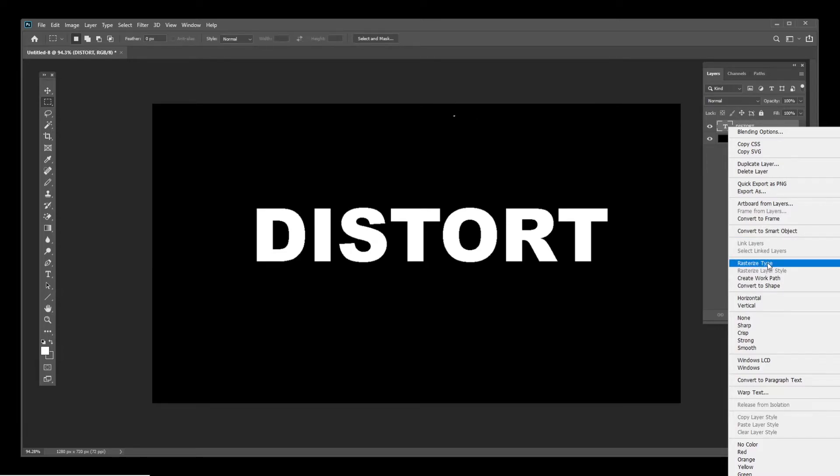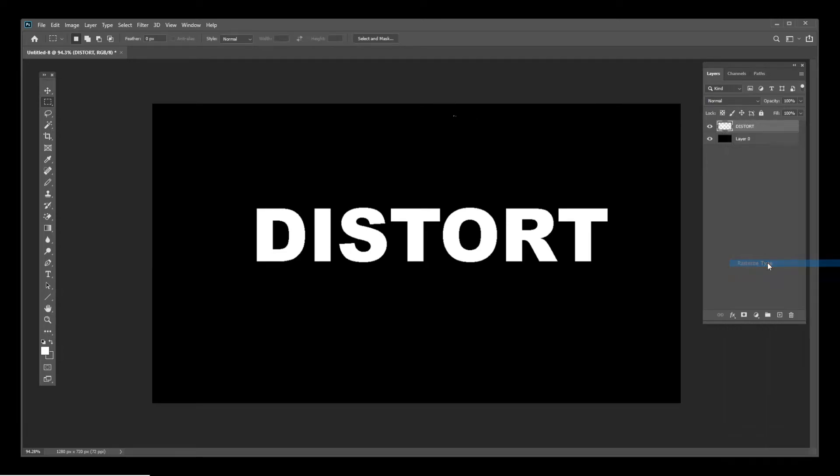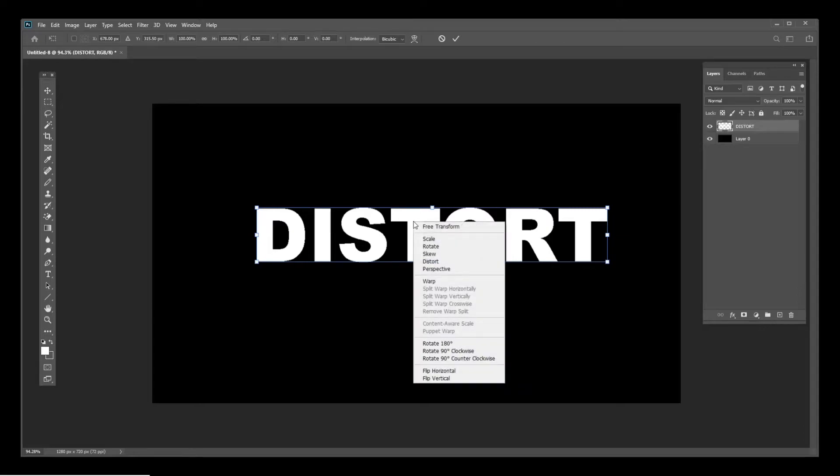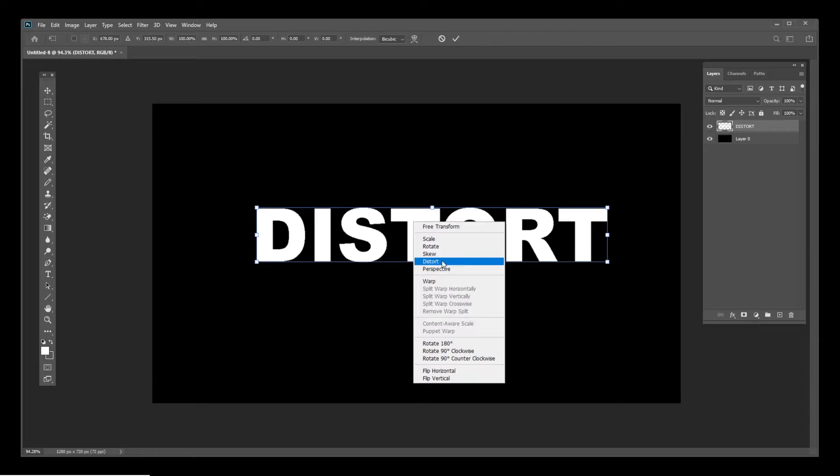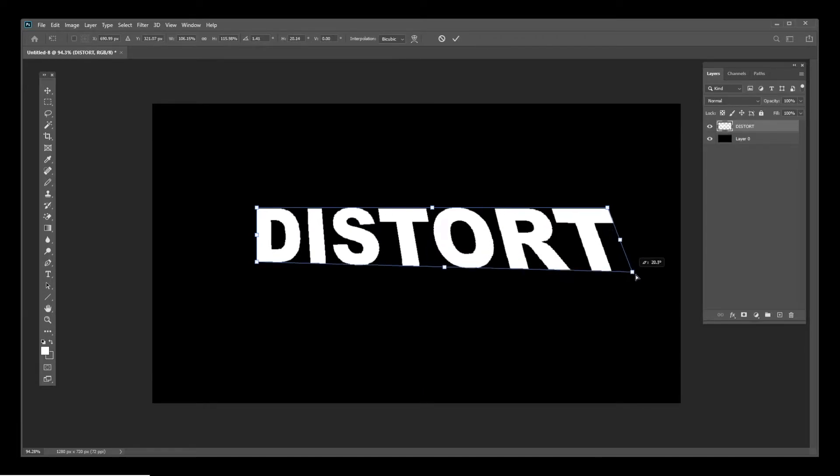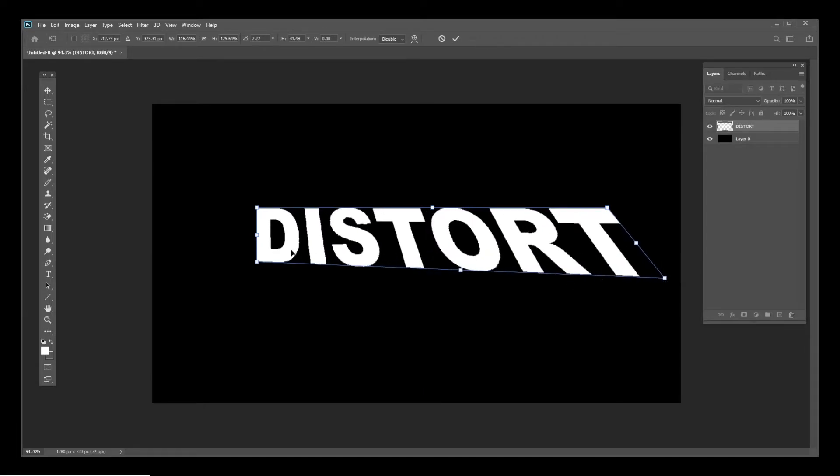Now when you select it and press Ctrl+T, right click and you'll see the distort option is now available. Go ahead and use that to create your 3D text this way, maybe something like this.